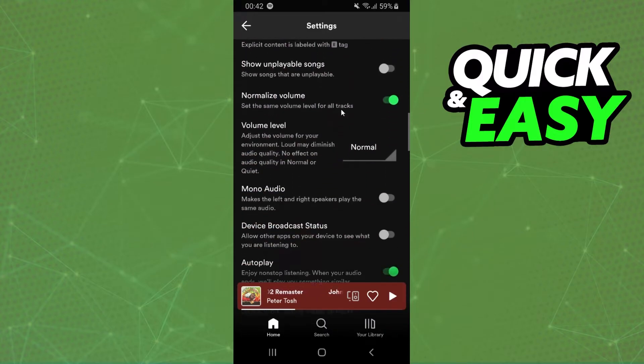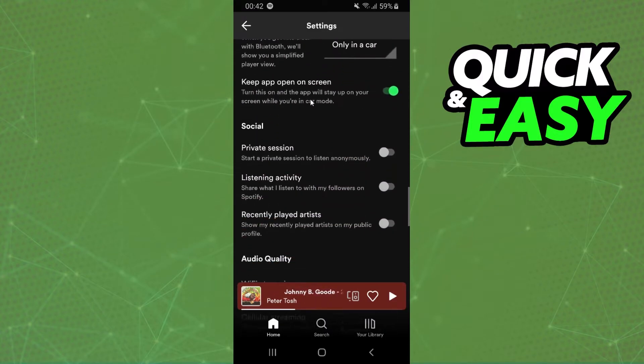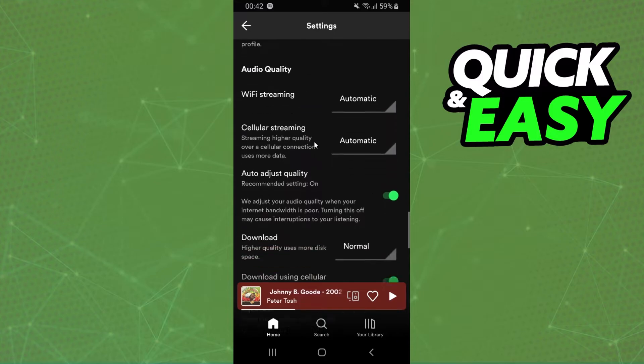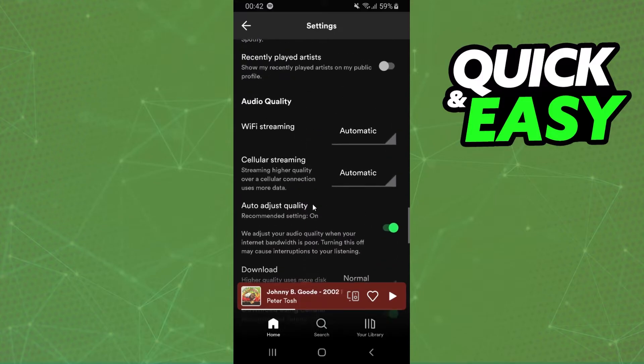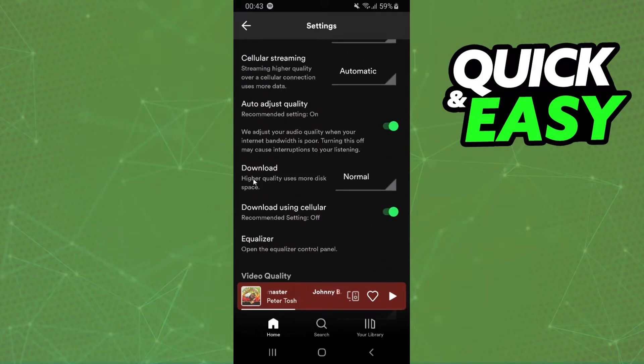Swipe down until you find Downloads. Swipe until you find right here Audio Quality, and below, Download.